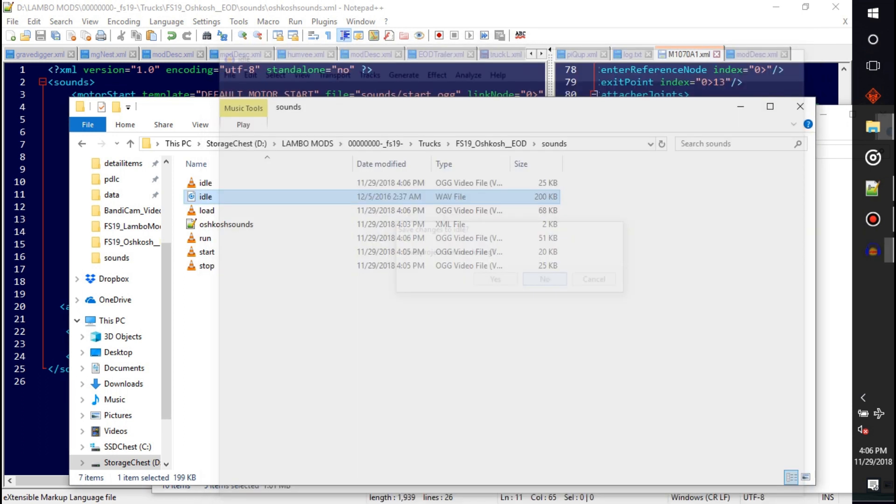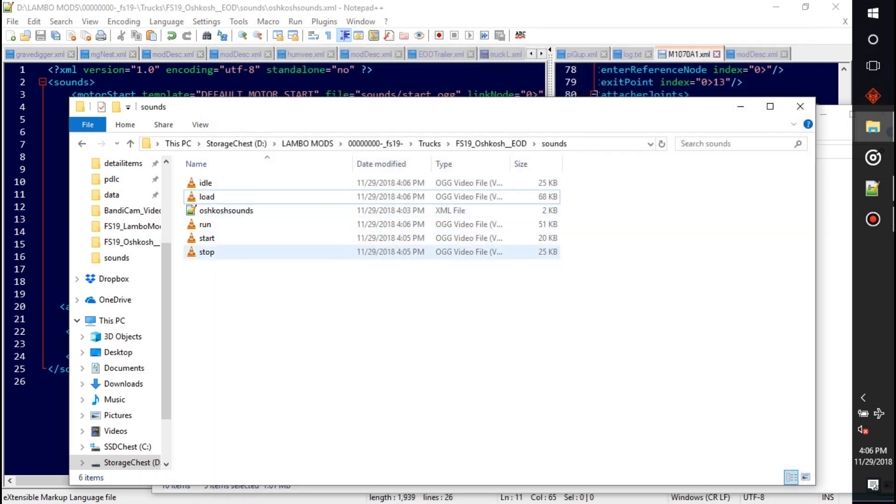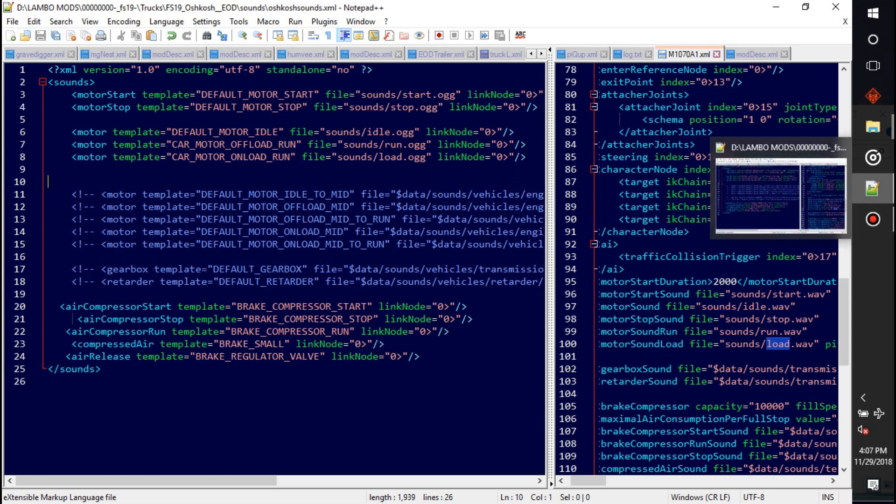All those sounds are now in the Oshkosh. Let's load it up. Our sound thing, it's looking for everything we need. Sounds, I do believe, are done. I do believe are done.